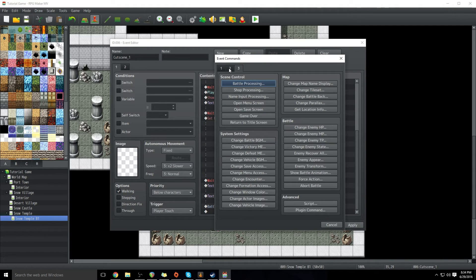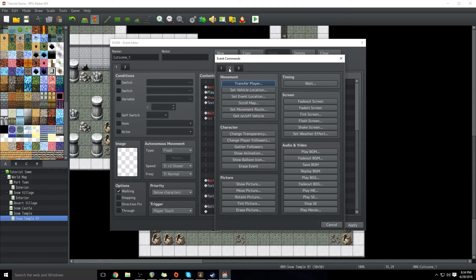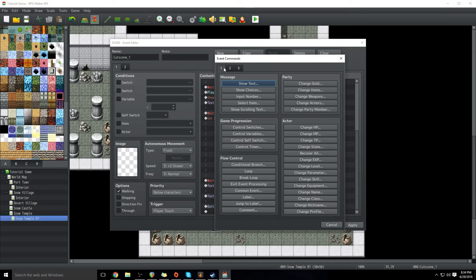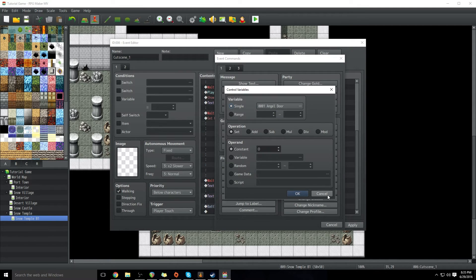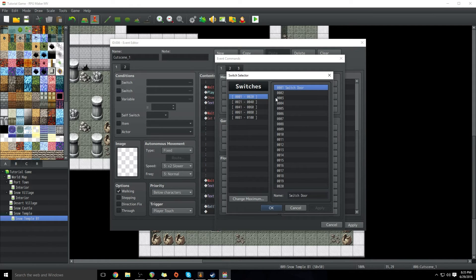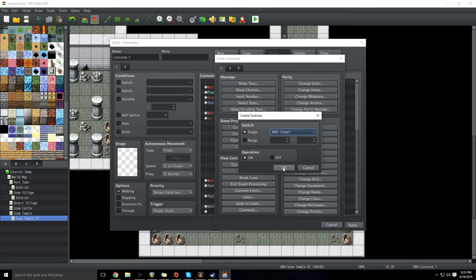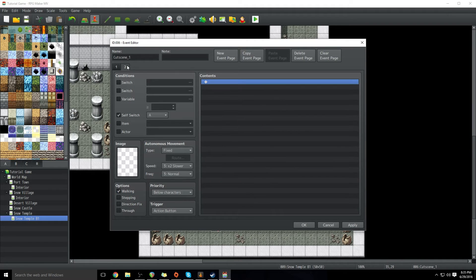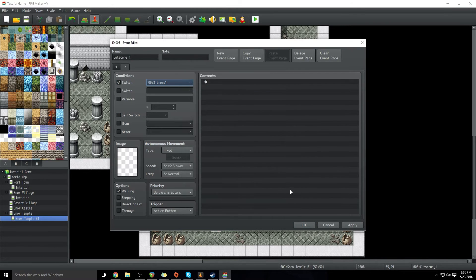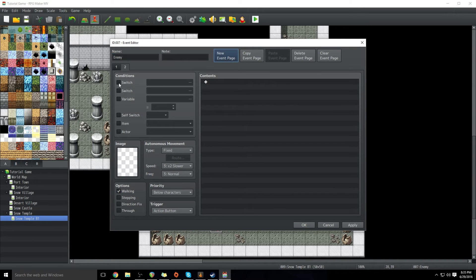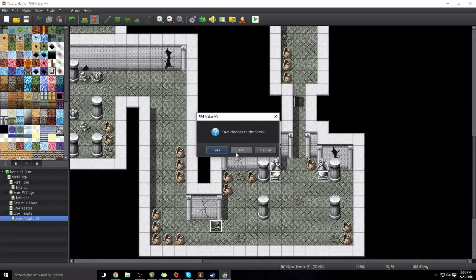And then once that happens, what we're actually going to do to get rid of the enemy event when this is over is control switch. We're going to create a switch called 'Enemy One,' apply, click OK. So when Enemy One is on, we'll go into the enemy sprite, make a new page, set the condition to switch Enemy One, click OK, click apply. So now the enemy event will disappear when that switch is triggered.